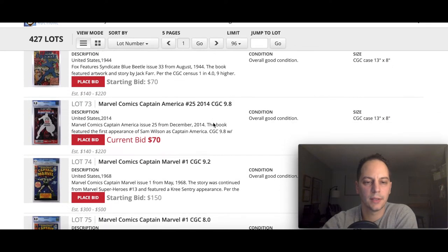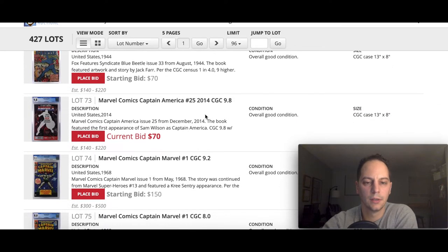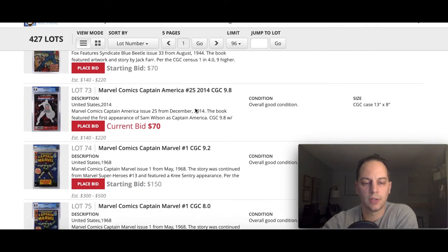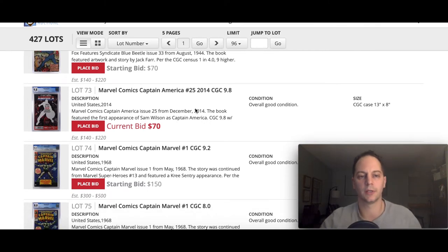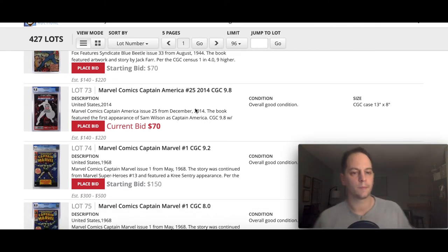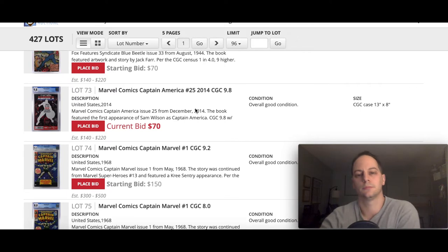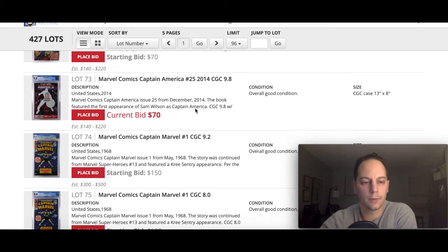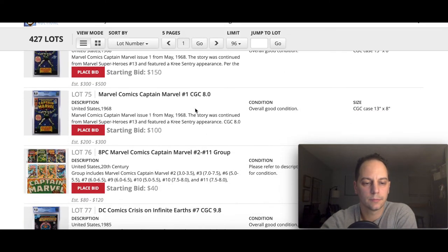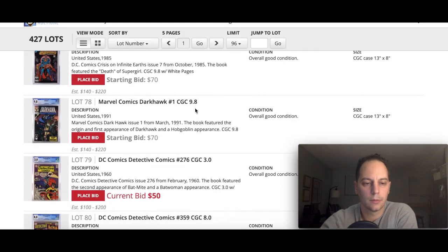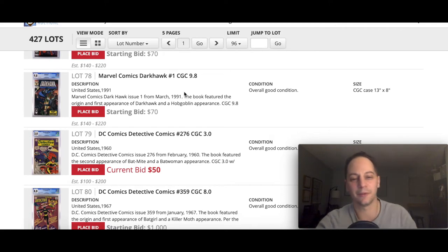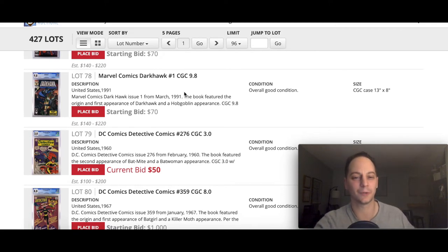Syndicate Blue Beetle, this is an early one, 1943. There actually is three copies here. One's restored and the other two are blue labels, which is pretty cool. Very few in the census, just gives you an idea how scarce these books are.